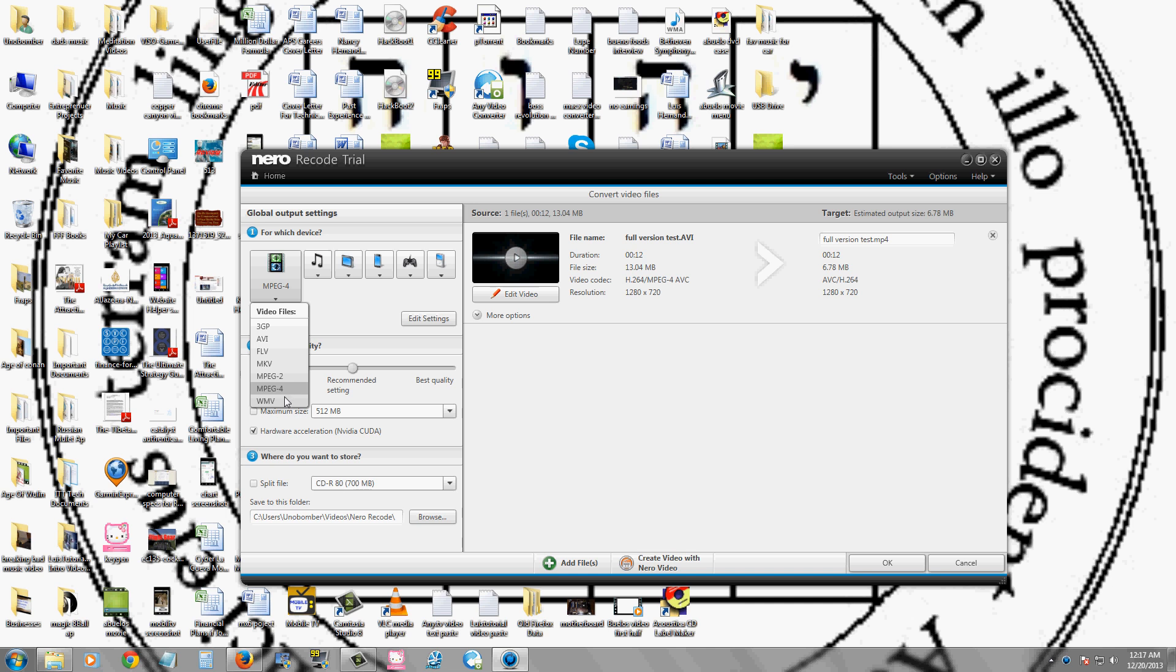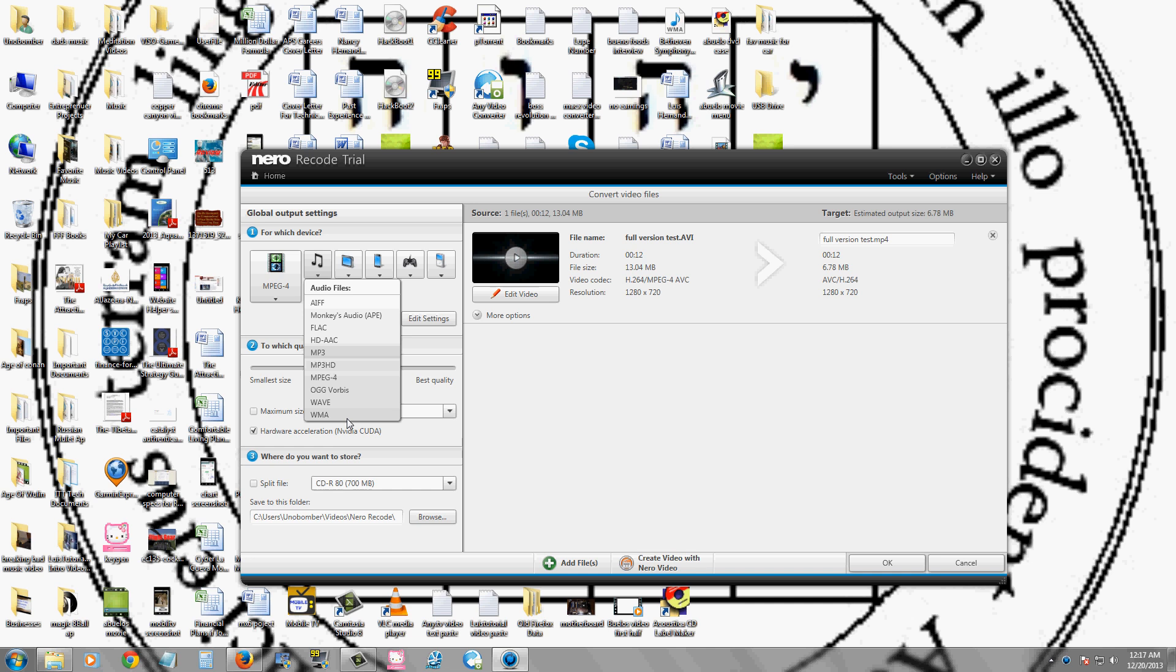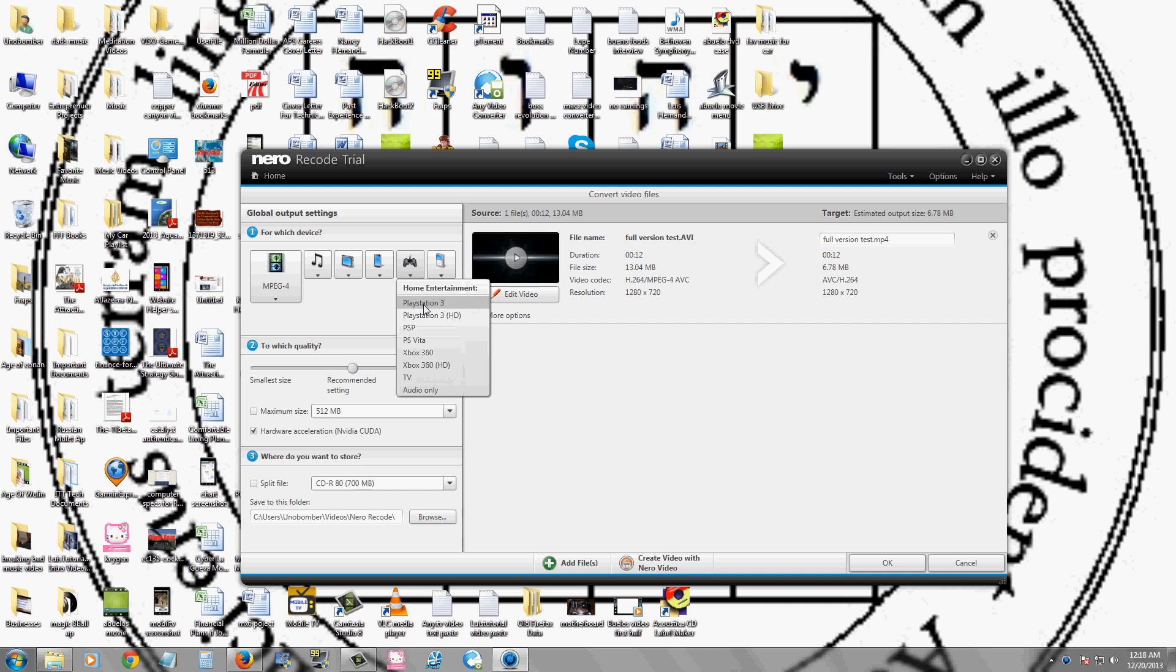And Windows Media Video, you can also convert it to audio files including MP3 and WMA. And tablets, smartphones, your home entertainment, PlayStation 3, Xbox 360, PSP, and iPod, which is awesome.